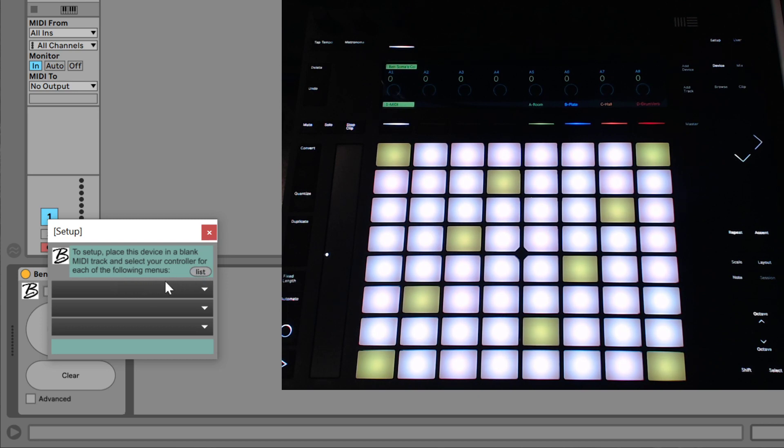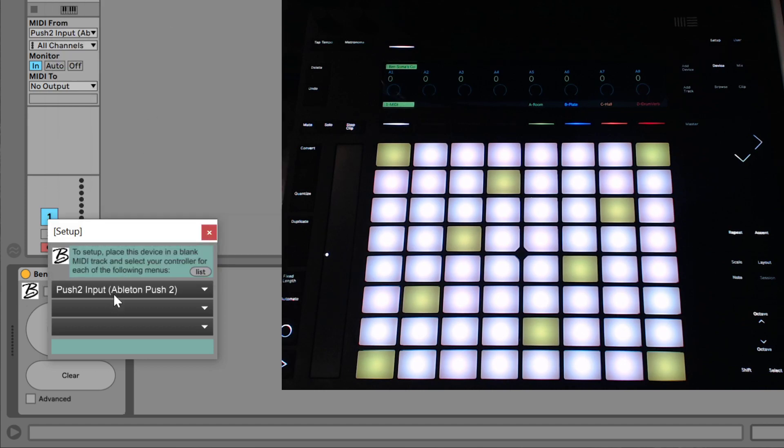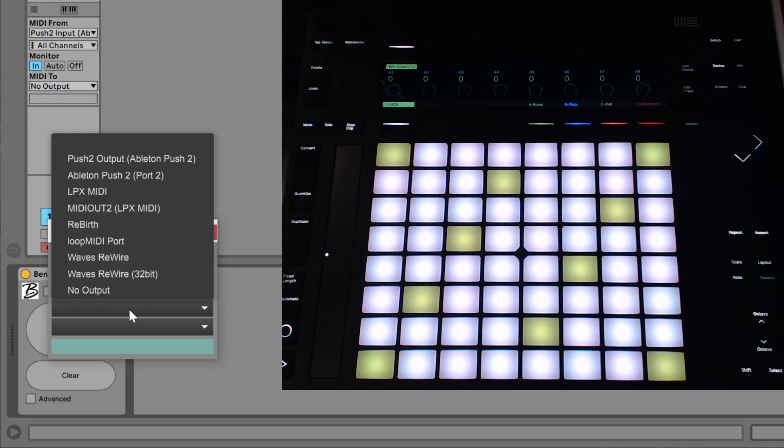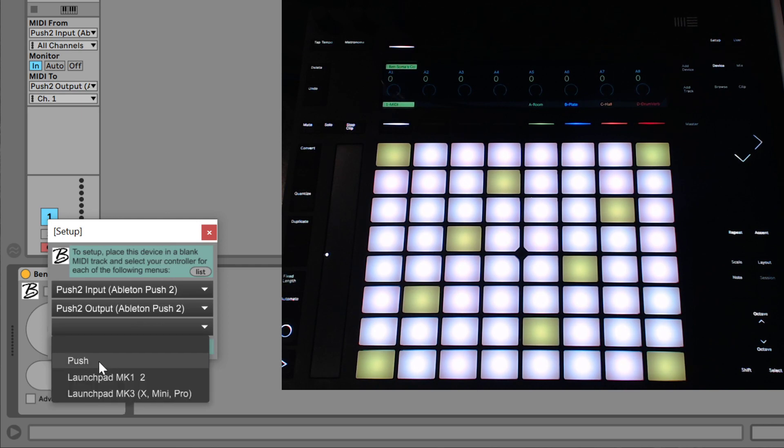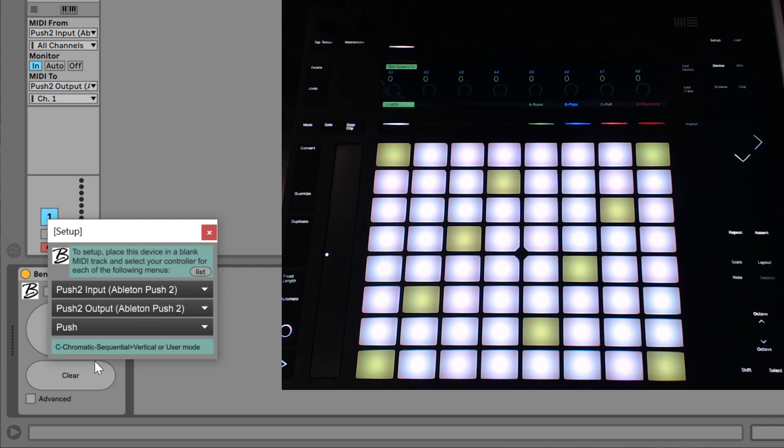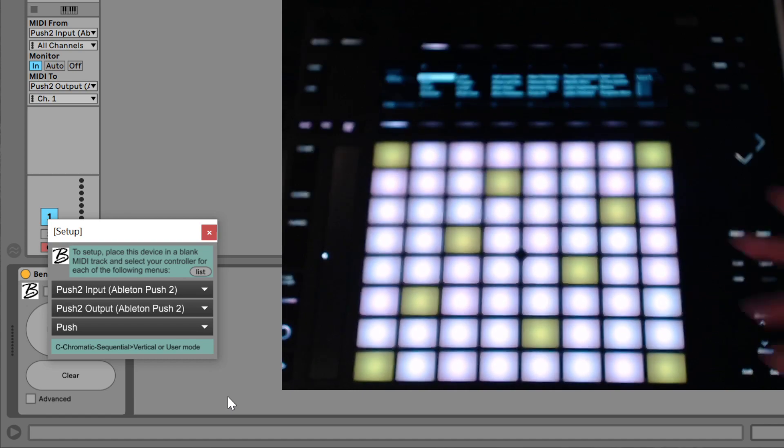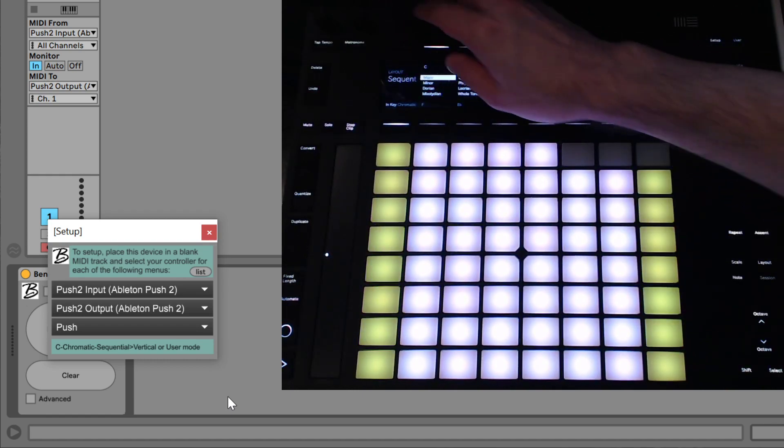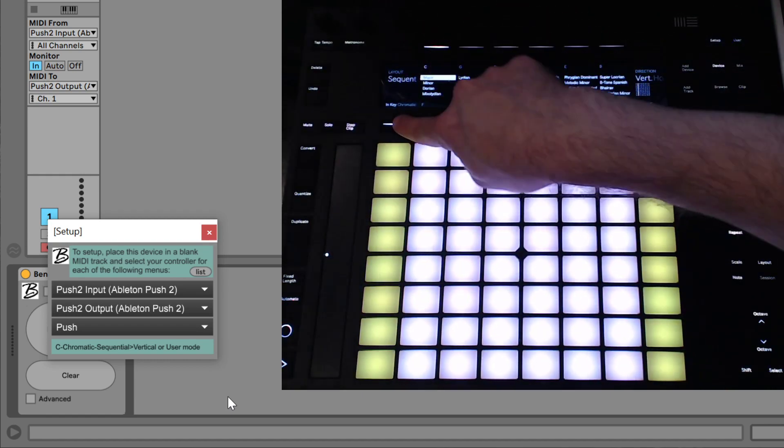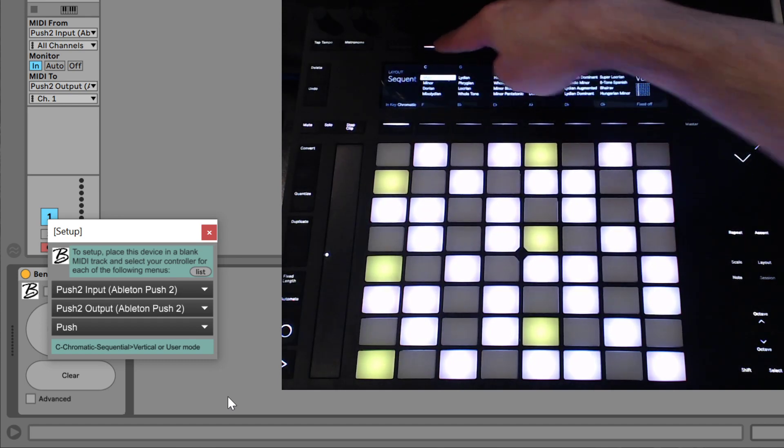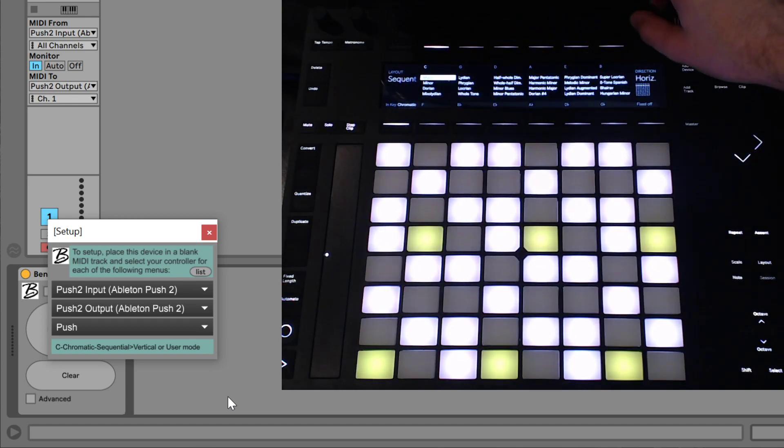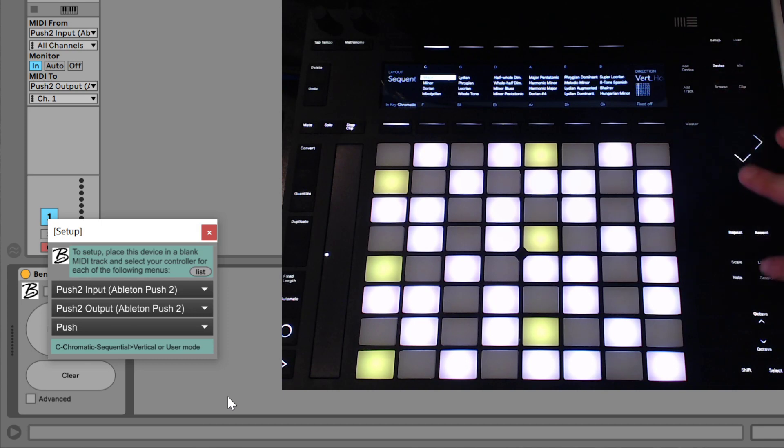So we can list them if necessary, but we have our controller here and our push to input, push to output, and my push. So it says here, C Chromatic Sequential Vertical or User Mode. So we need to change our scale to the sequential layout, chromatic, a root of C with the vertical direction.